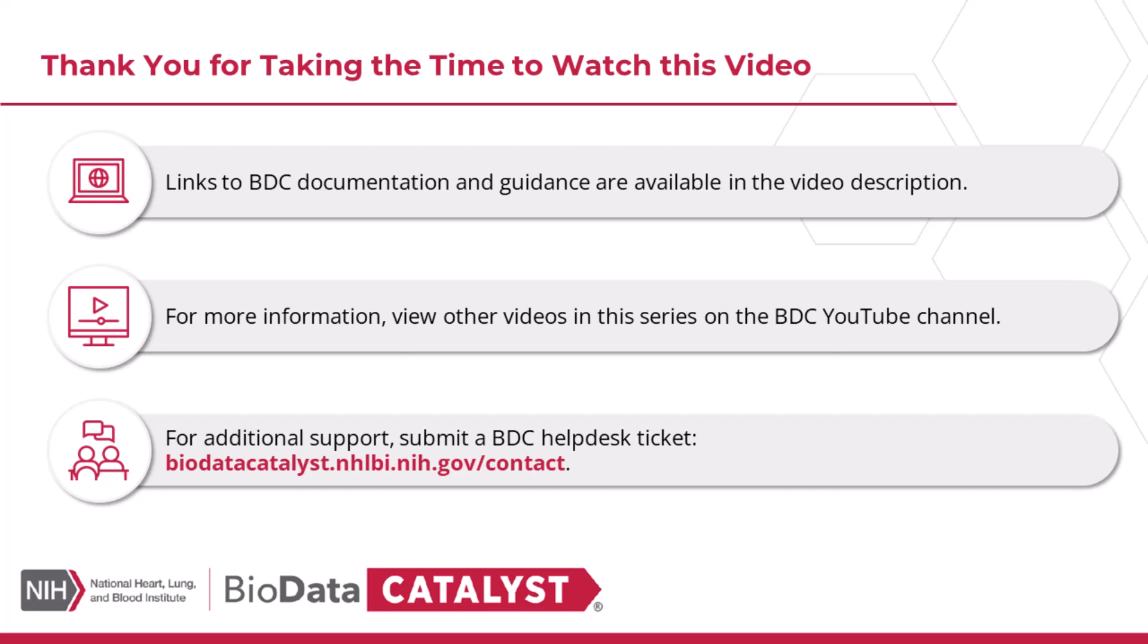For further support, please review the guidance documentation linked in the video description. For more information about navigating BDC, please consider watching other tutorials in this series accessible on the BDC YouTube channel. For additional assistance, please submit a ticket to the BDC Help Desk at biodatacatalyst.nhlbi.nih.gov/contact.